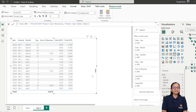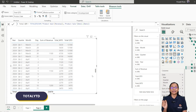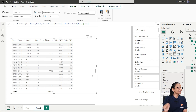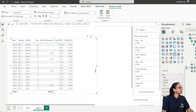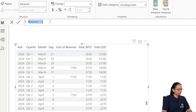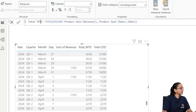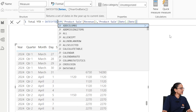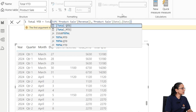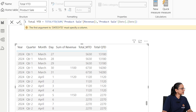Now for the total YTD. Copy the QTD formula, right-click the product table, click New Measure, paste it, and change the name and formula from TOTALQTD to TOTALYTD. Reference Product[Date] similarly and hit enter to commit.